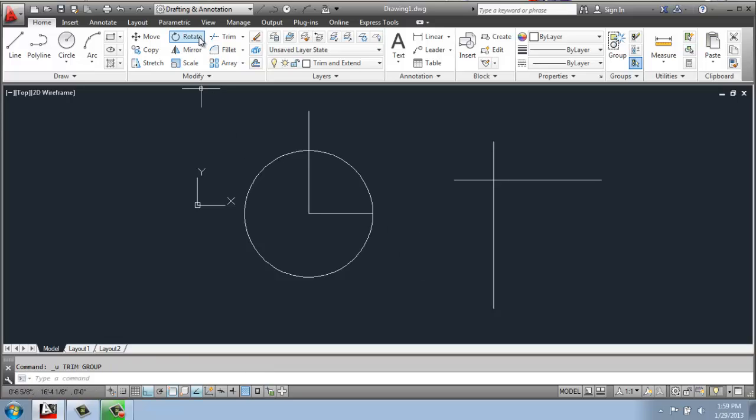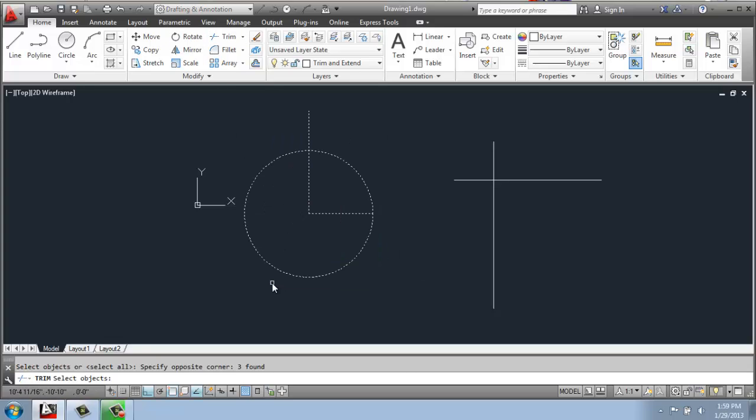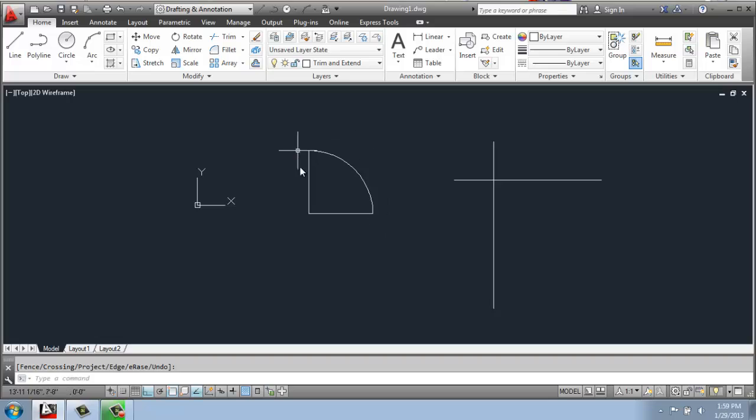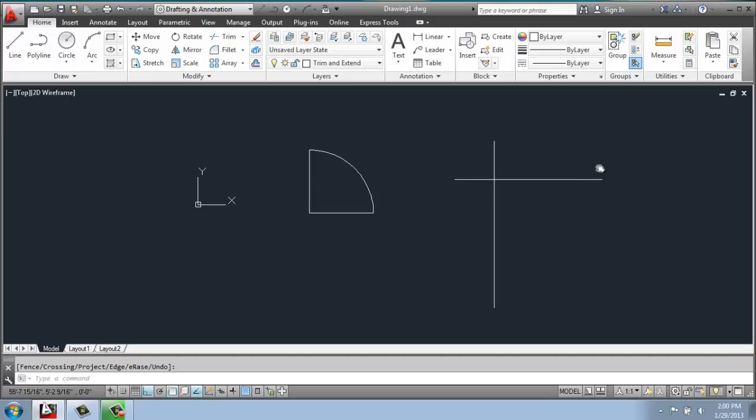If I undo that and do trim again, this time I could actually cut away the bigger part, that little line, and now you have that one quarter wedge that's left over. So once again, that's just using a simple trim.